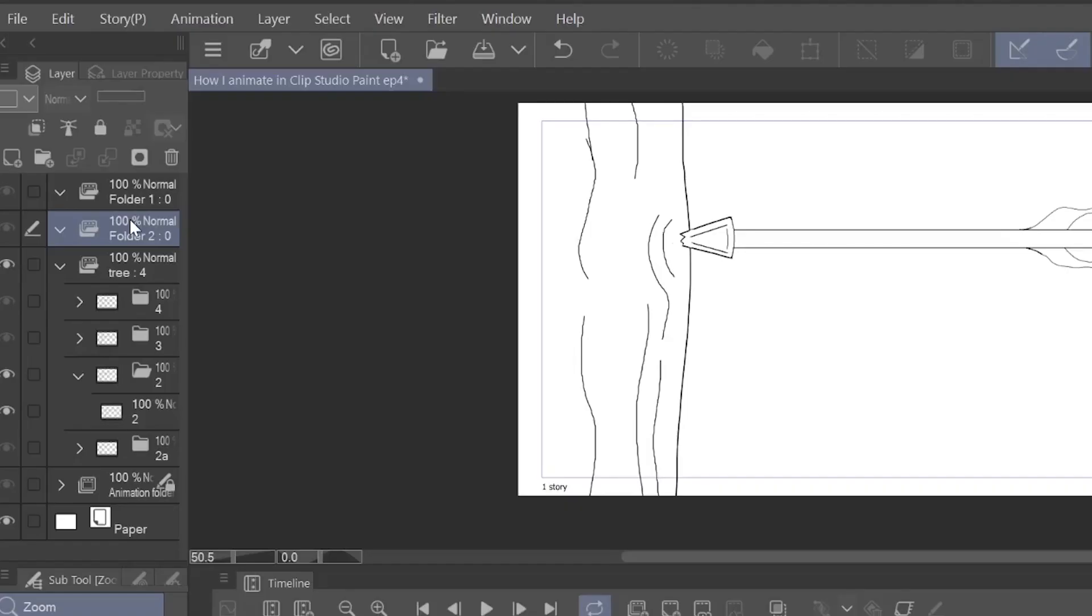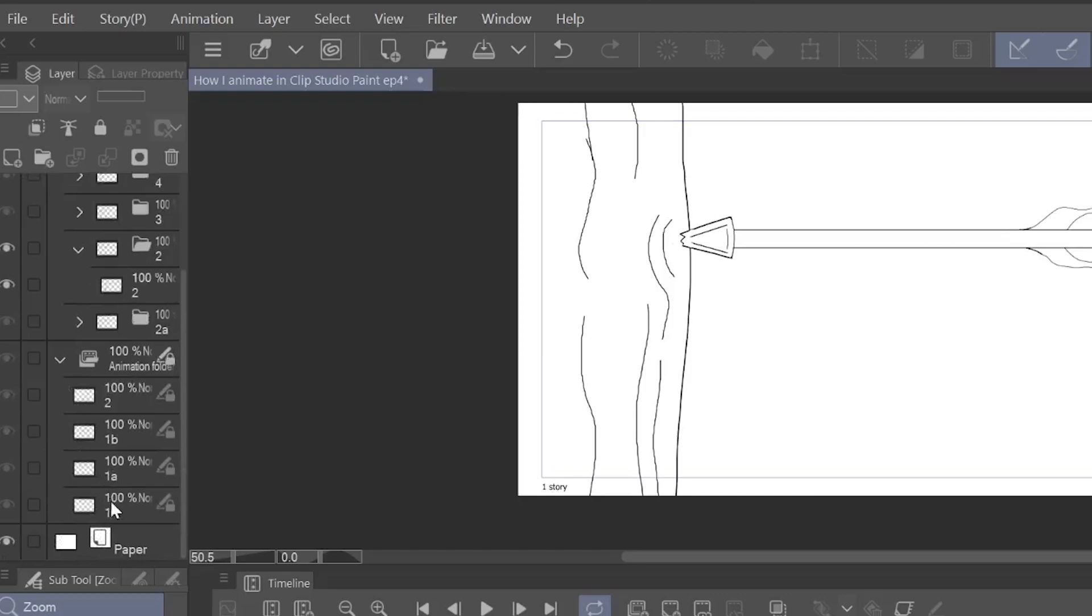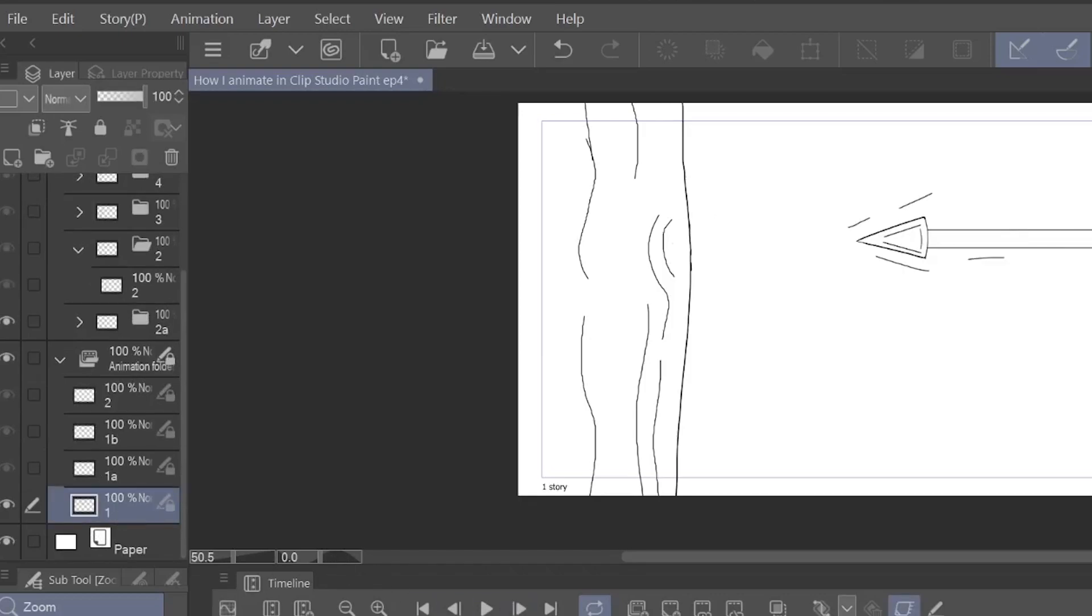Now what can you put inside of an animation folder? Now we've already done the layer part, right? We've done the layer part when we were creating the arrow and we were moving it around.